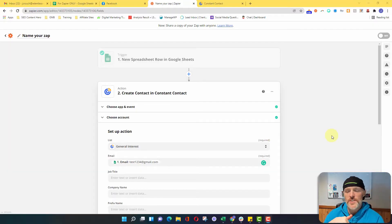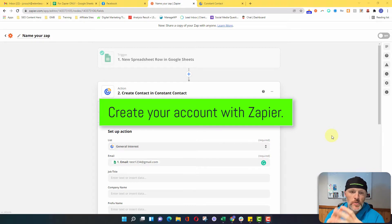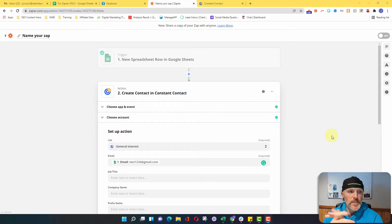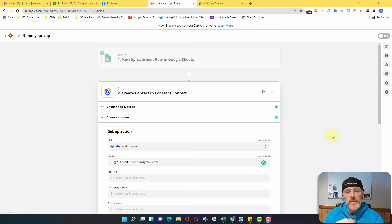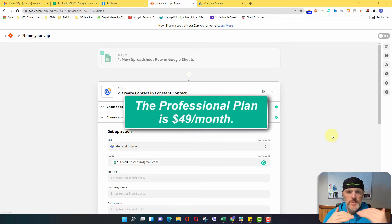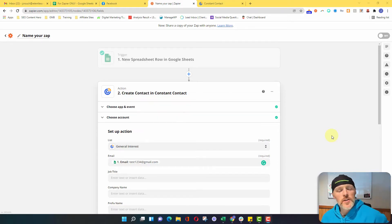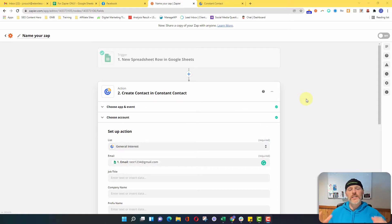First things first: if you have not created an account with Zapier, please go ahead and do so. The Zap I'm going to show you today is only a two-step Zap, so you can actually do this with a free account. If you need to do any filtering or any advanced steps, you will need to pay — I think the base account is like $49 a month.